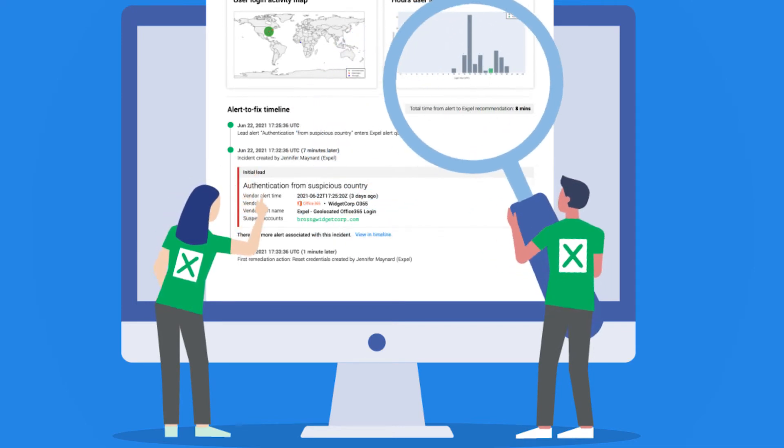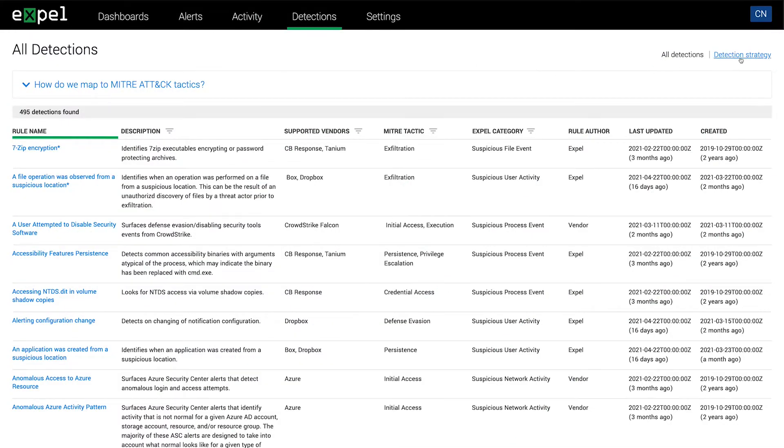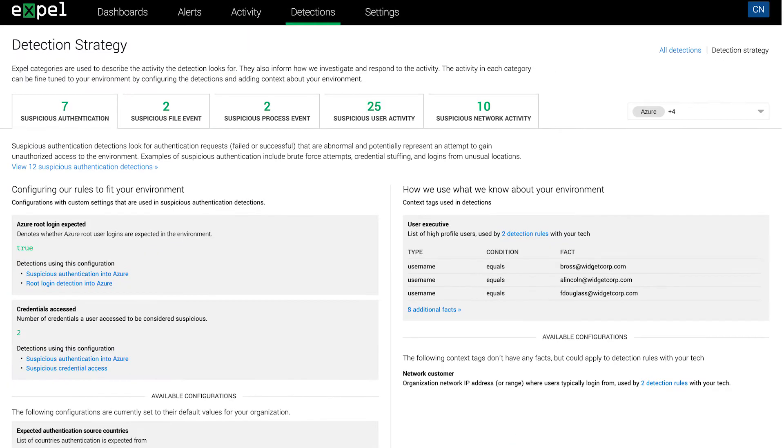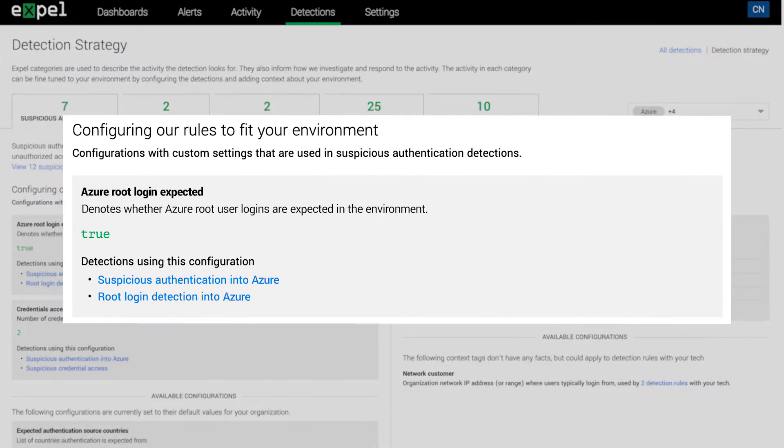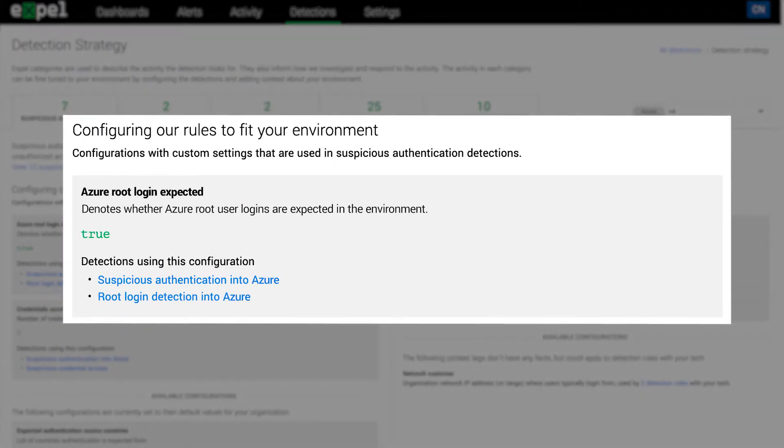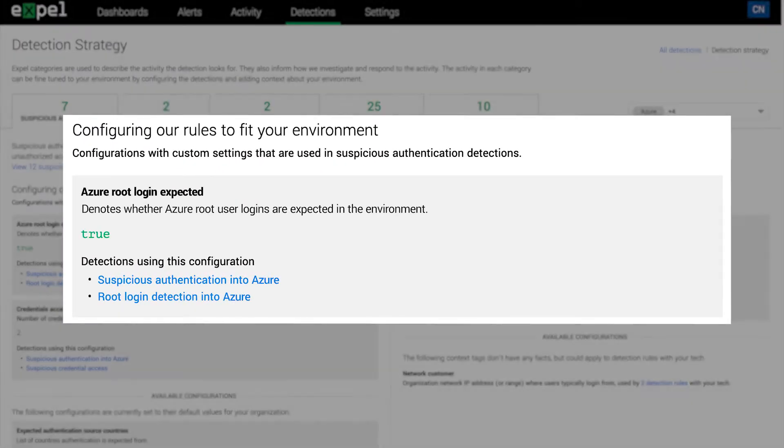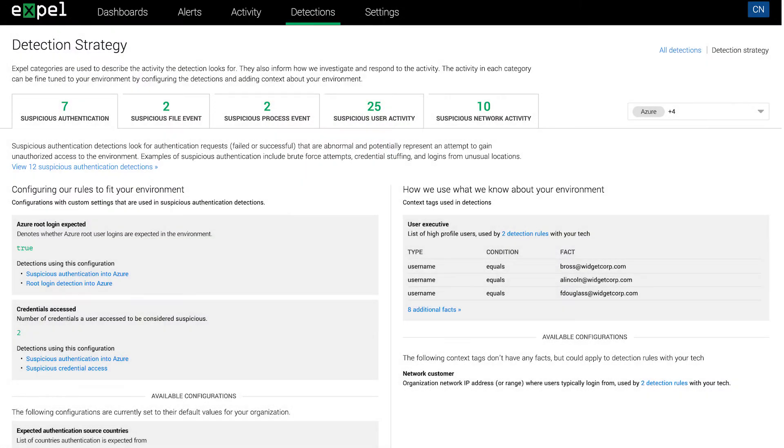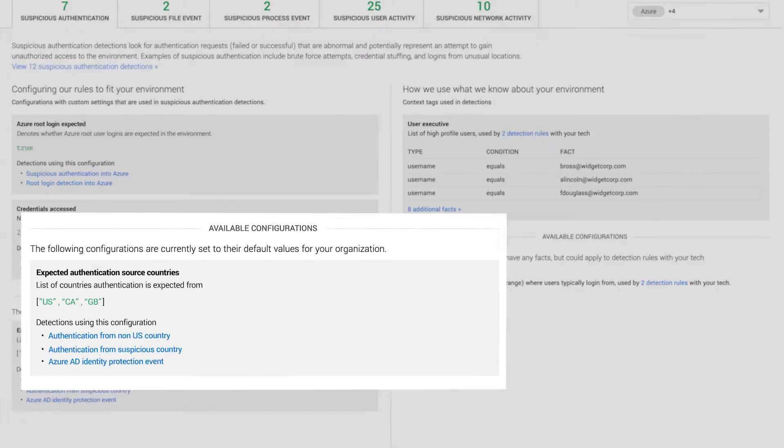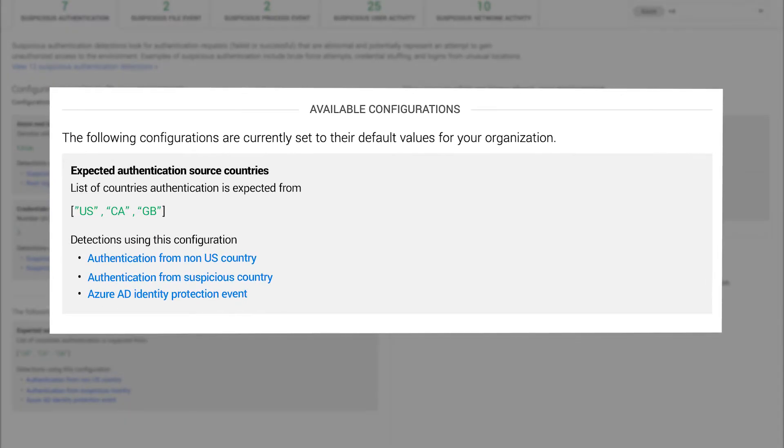In the detection view, you'll see the details on how we're keeping your key people and assets secure. We know that you're not expecting users to log in from Brazil, so if we see an alert come through, we should prioritize and verify the activity.